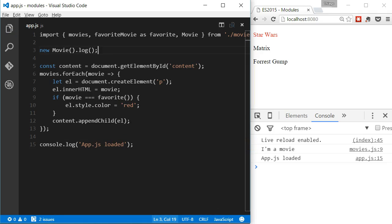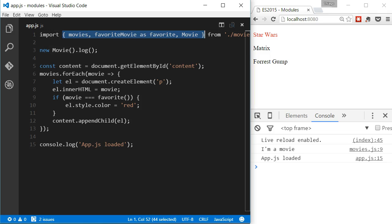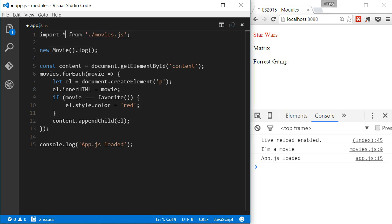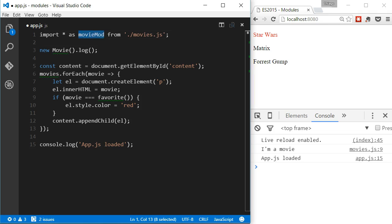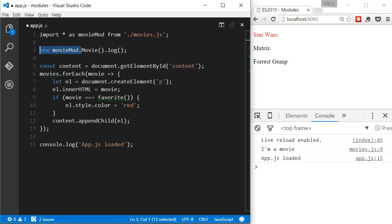Now, you can see that if we import different objects and functions from a module, the import statement could become very large. We can shorten it by using an asterisk and giving it a name after keyword as. This way, we'll be importing everything that was exported from the movies module into an object called movieMod.